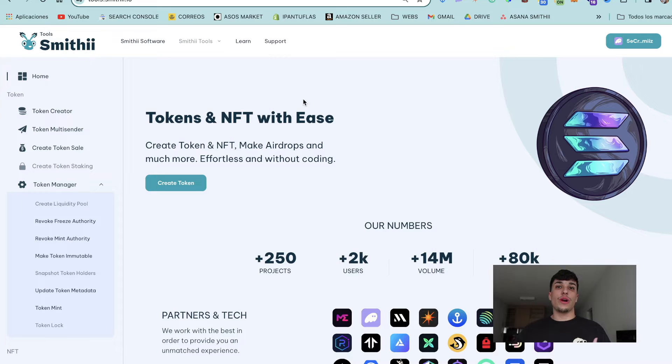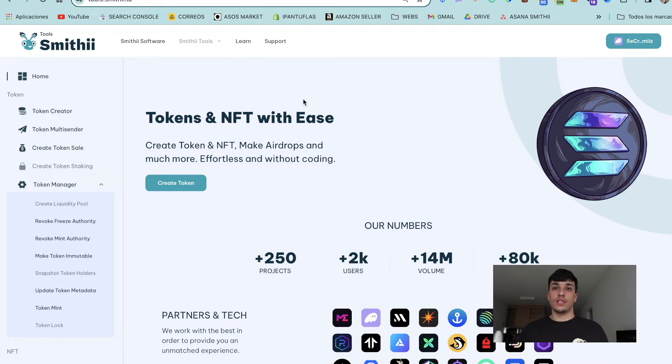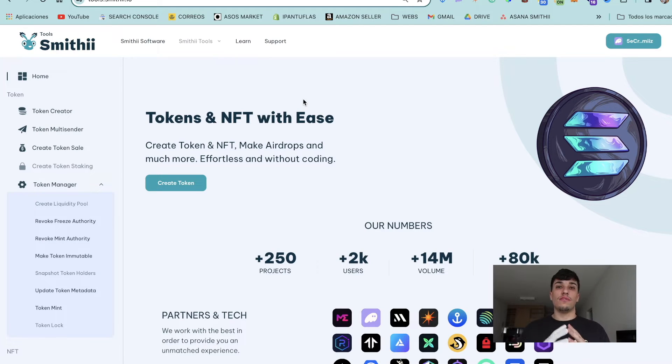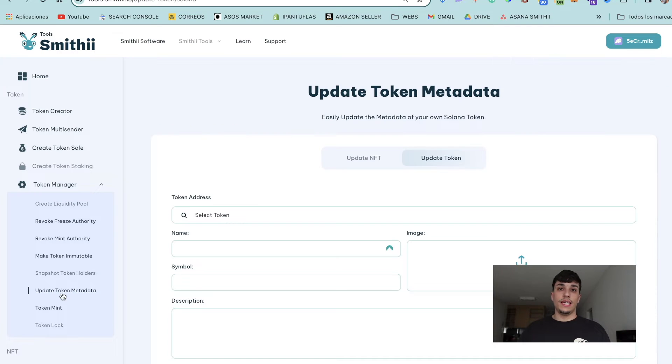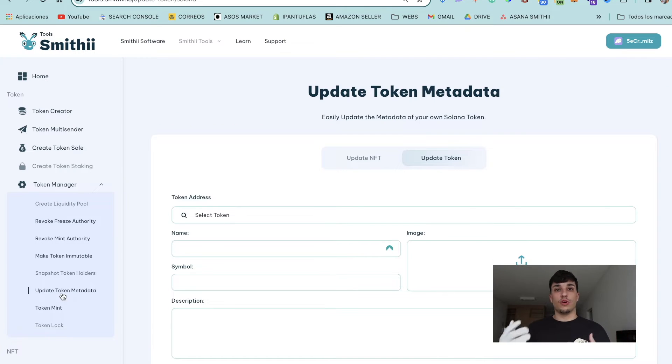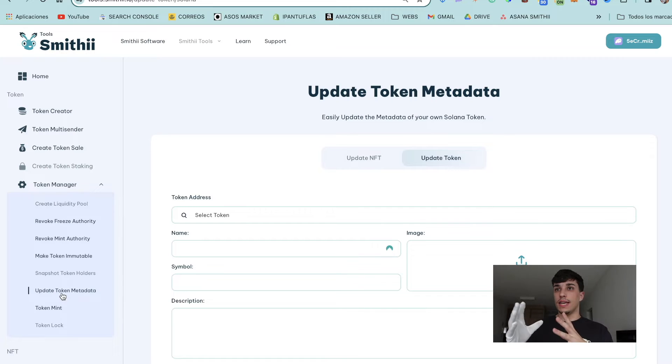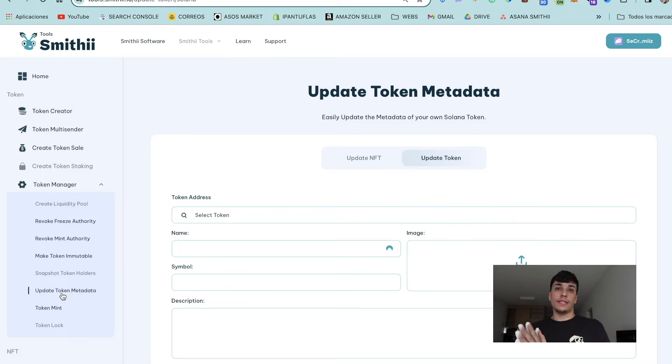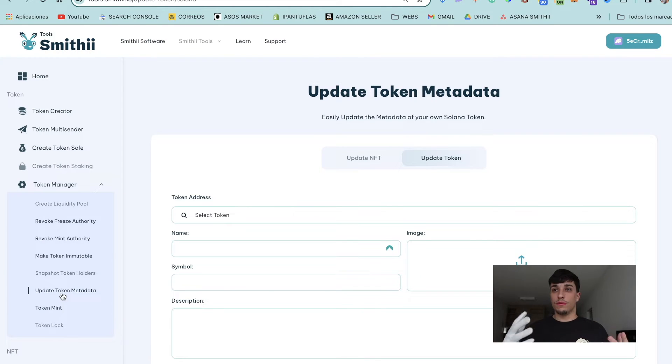Smithii Tools is a tool suite where you can manage your NFTs and tokens on the Solana ecosystem without coding and for a really reasonable price. You can create tokens and do other different things, but in this case we're going to use this tool: Update Token Metadata. You'll have the link in the description so you can use it too.